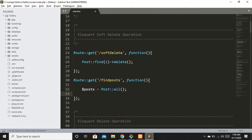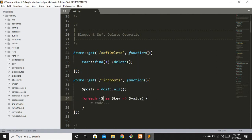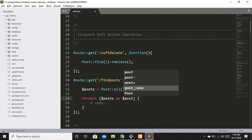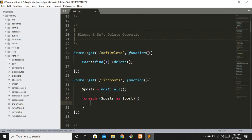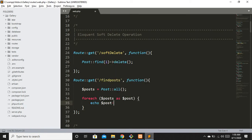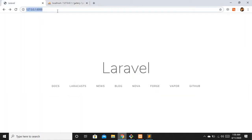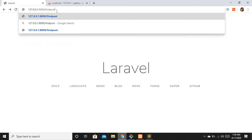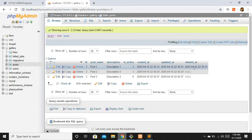Here I'll use `Post::all()` and loop through with a `foreach`, echoing `$post->description` for each record on a separate line, just to show all current records. Now I'll hit the find-post route.